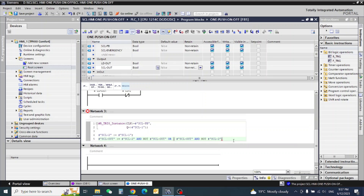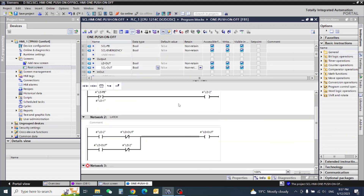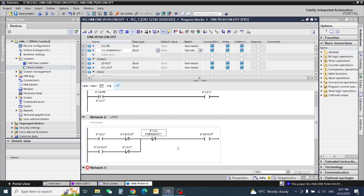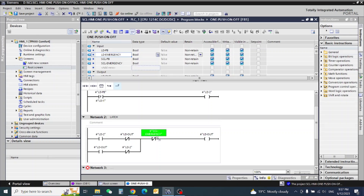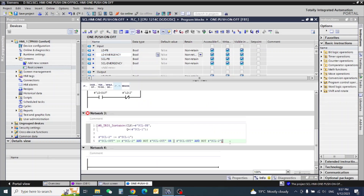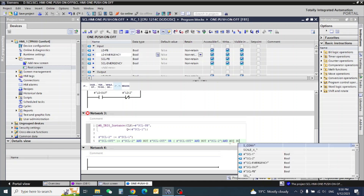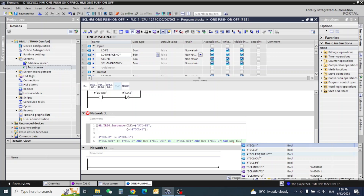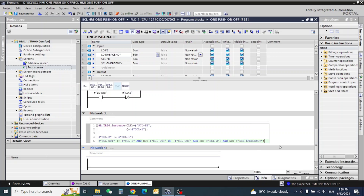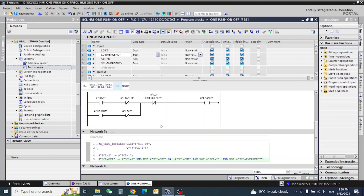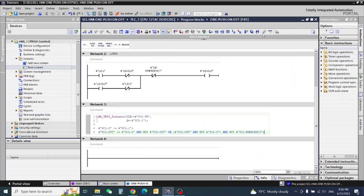Here SCL out AND NOT SCL2 close. Then we will add the emergency: normal close contact for emergency, so SCL AND NOT SCL emergency. This completes our SCL logic.